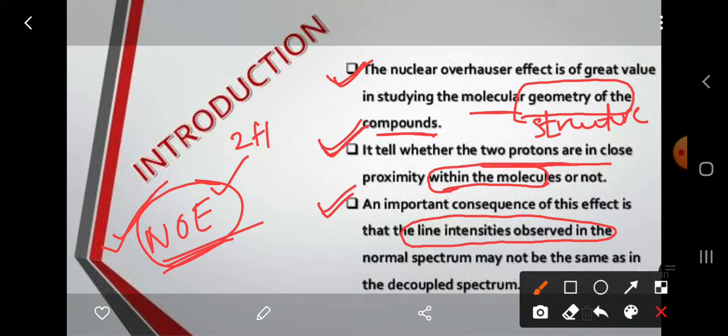The third important consequence is that the line intensities of the NMR spectrum are greatly enhanced by the closely situated protons through irradiation at the radio frequency of the neighboring proton. The intensity of the lines increases due to the NOE effect.